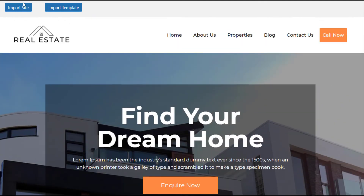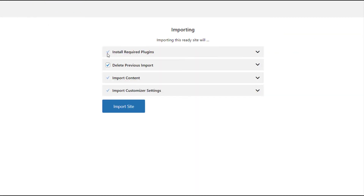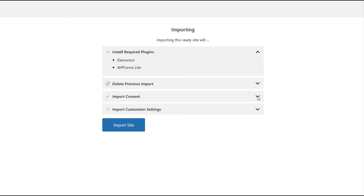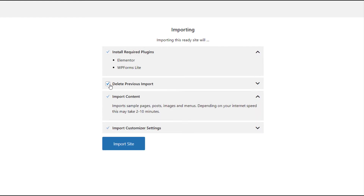Here you can import the entire site or just a single template or a page. Once you click on Import Site, you can see all the plugins and content which will be imported on your WordPress site. You can choose whether to delete the previous import or keep it.